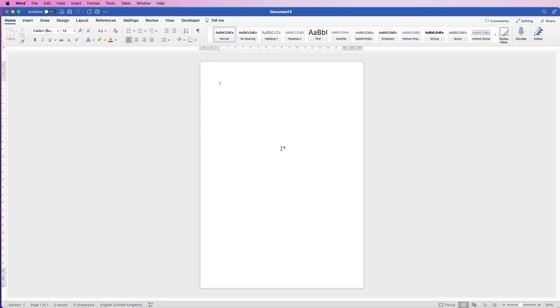Hi, welcome to the channel and today I'm going to be showing you how you can make an annual planner in Word.